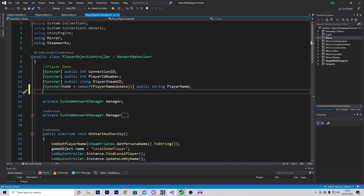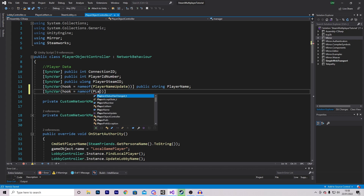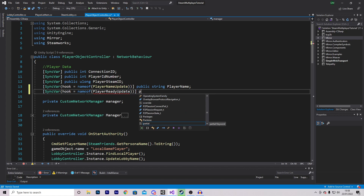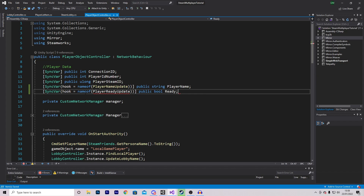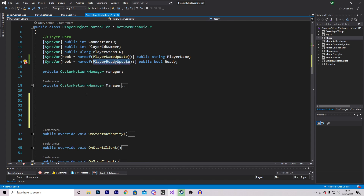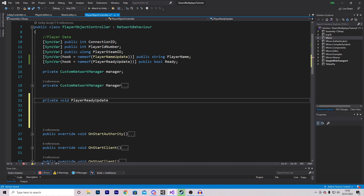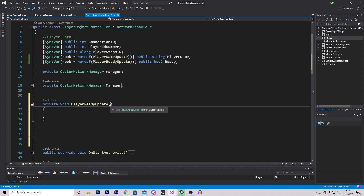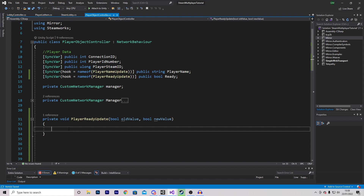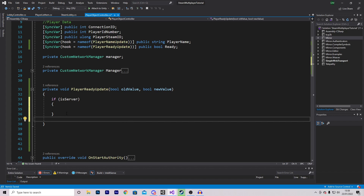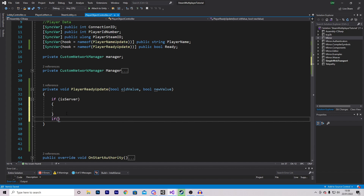We are going to make this a SyncVar with a hook, just like the player name, so that we have a function that handles the ready state. We'll add [SyncVar(hook = nameof(PlayerReadyUpdate))] and set it to a public boolean called ready. Since this function doesn't exist yet we need to create it: private void PlayerReadyUpdate, passing in bool oldValue and bool newValue. Just like the name hook, we check if isServer and also if isClient.